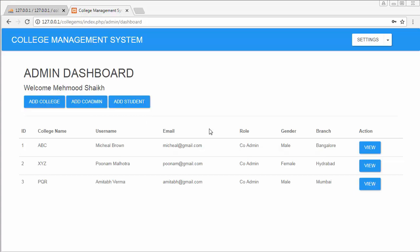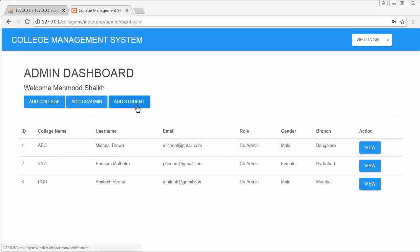Hi friends and subscribers, this is Mahimushaik. From the past few videos I have been working on developing a college management system using PHP's widely used framework CodeIgniter. In my last video I completed the functionality of displaying the details of colleges and their co-admins on the dashboard. In this video I will discuss the functionality of adding students into our college management system.